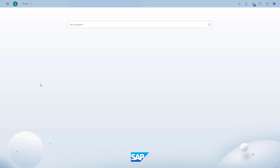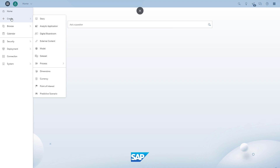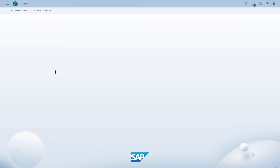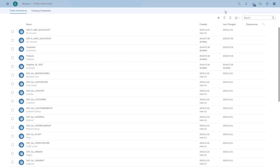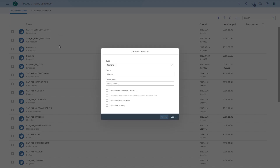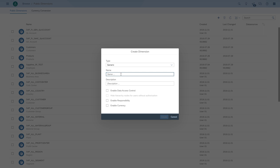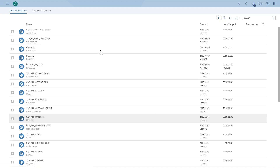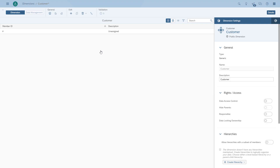So we're in SAP Analytics Cloud and the first thing we're going to do is actually create a public dimension. We go to create dimension and the first dimension we're going to create is our customer. We're just going to create a new one. You can see we only have the options generic, account, or organization. So for example, something like a date is not possible as a public dimension. We give it a name and a description, and we create it.